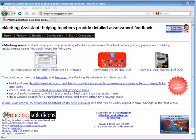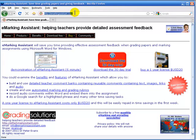This will be a quick demonstration of using eMarking Assistant to mark an assignment using Microsoft Word. We've already downloaded and installed a 30-day trial of eMarking Assistant from eMarkingAssistant.com.